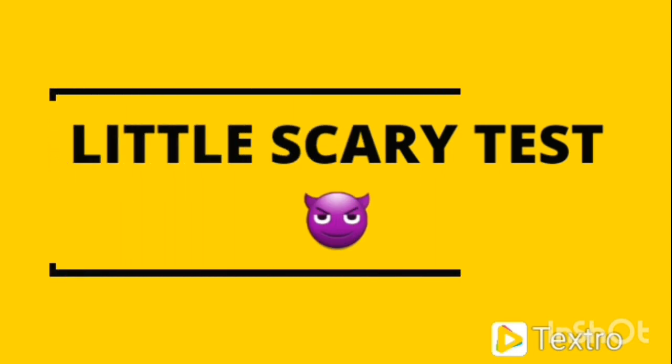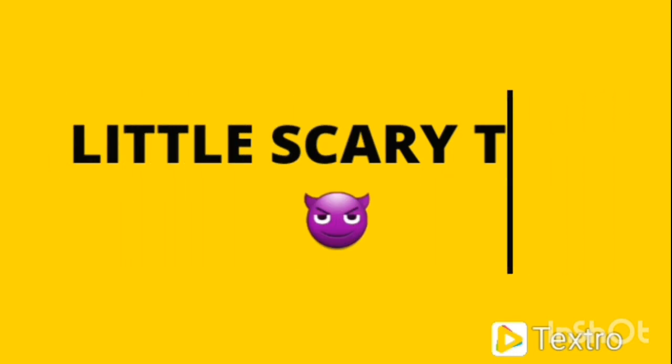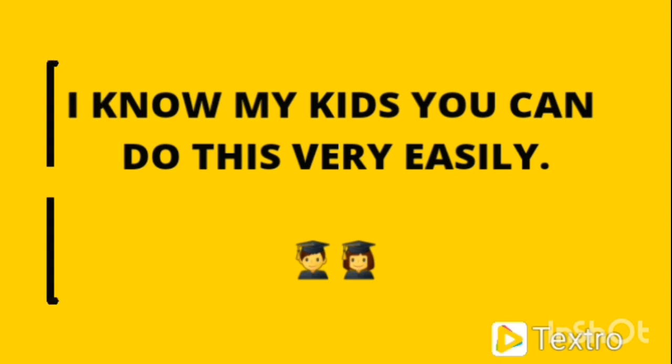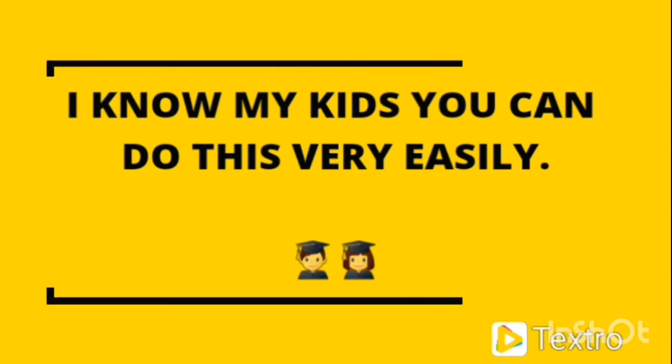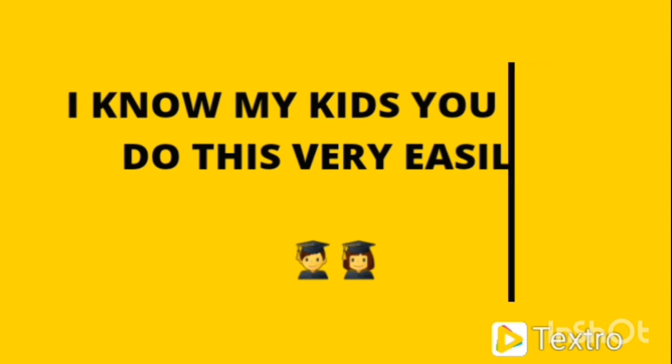Let's do our little bit of test. Don't worry about it. You will have a small test. Take a screenshot or verbally test it. I know my kids, you can do this very easily.